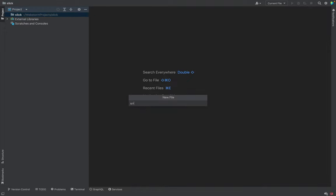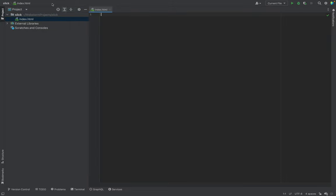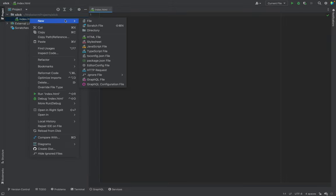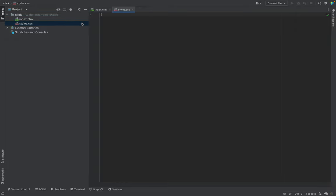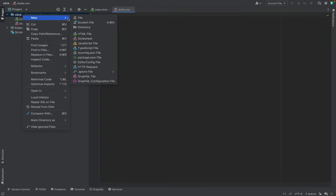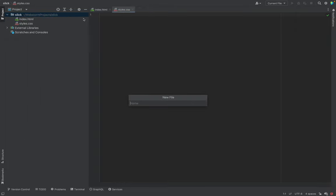First of all, it's index.html. Then we need styles CSS and of course, script.js.